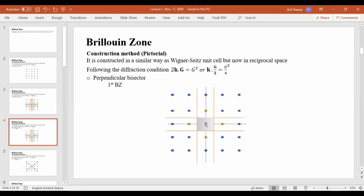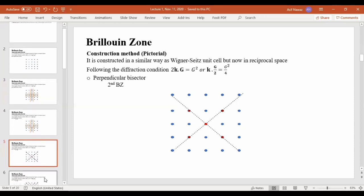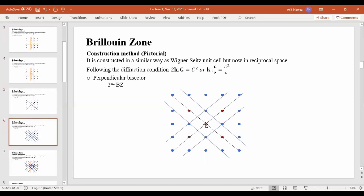Similarly, if we consider the second Brillouin zone, the second Brillouin zone corresponds to the second nearest neighbors. The second nearest neighbor is at a distance of root-two times the nearest neighbor distance — remember we are talking about the reciprocal space. The next task is to draw perpendicular bisectors from the origin to these second nearest items. This line is the perpendicular bisector, bisected at half at 90 degrees.